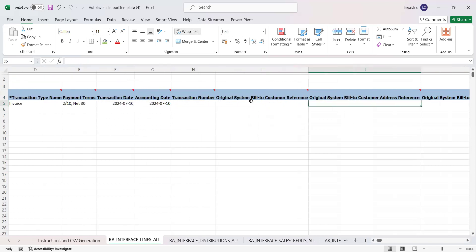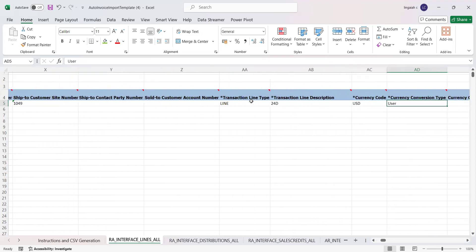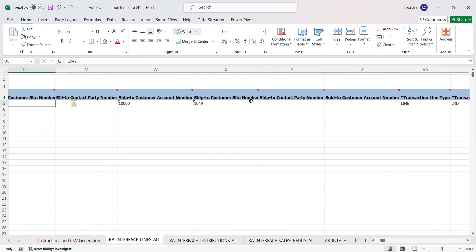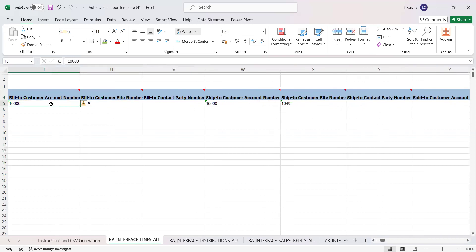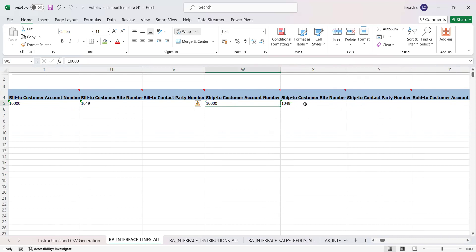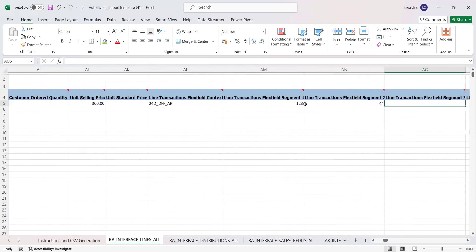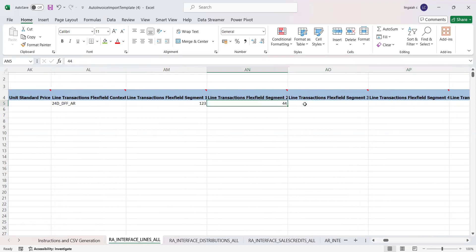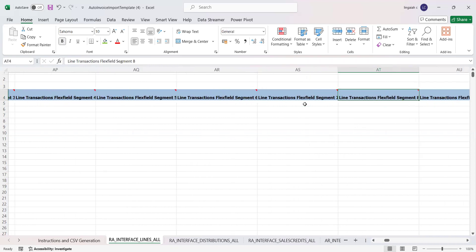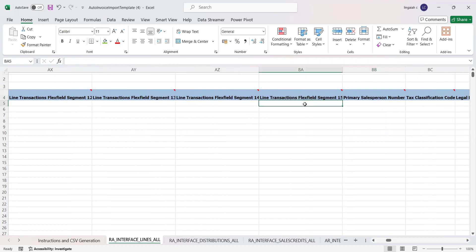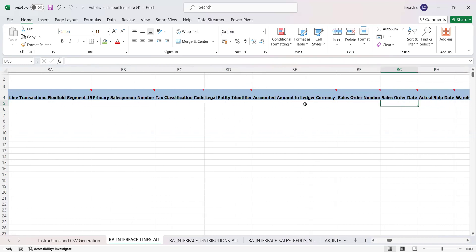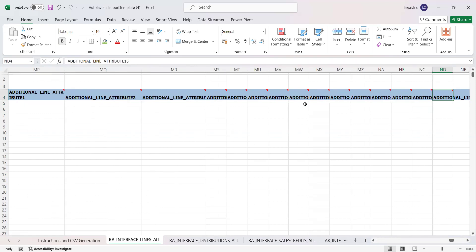Bill-to and ship-to site numbers are mandatory fields. When you provide the customer record number and site number, it identifies the customer details in the application while importing. Choose the appropriate interface line context value and attributes one and two. We have the flexibility to capture additional information — such as sales orders or invoice information — based on customer requirements, with up to 15 attributes available at the line level.